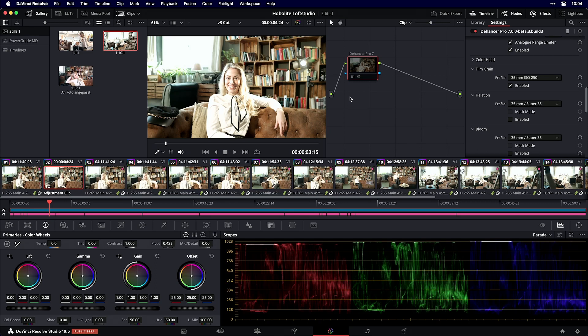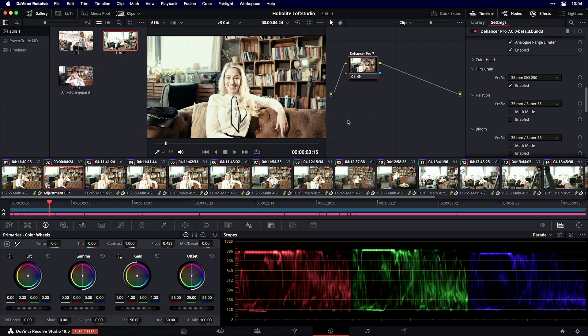In this tutorial I want to demonstrate how you can come from this image to this image with the new Dehancer Pro 7. Let's get started and see what you can do to bring your images the look from an analog era.